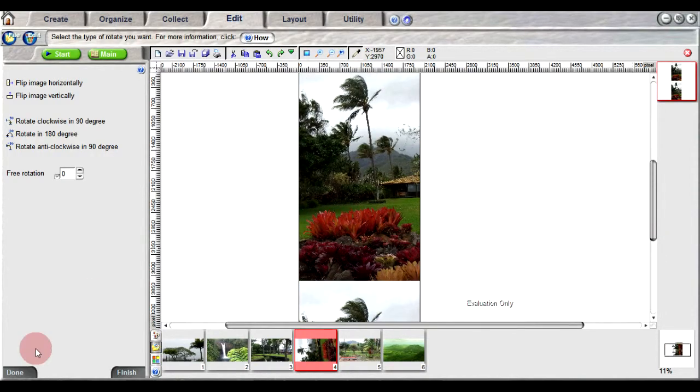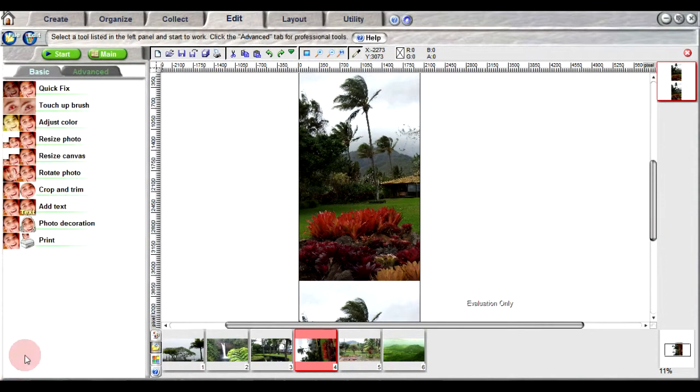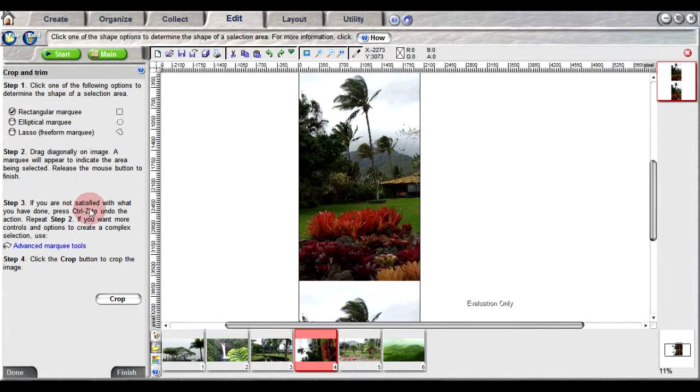Now let's say I want to crop the photo. Using the crop and trim option, both images are cropped to the desired size.